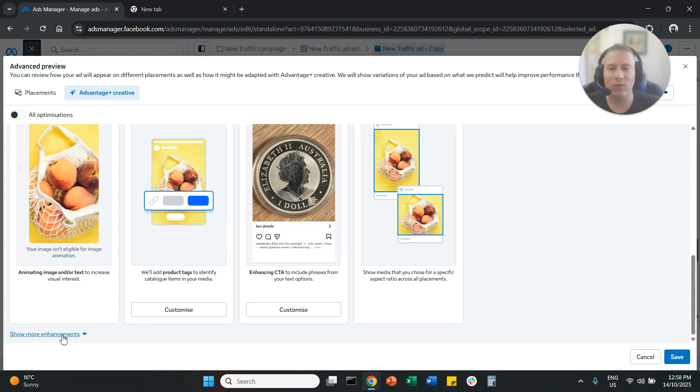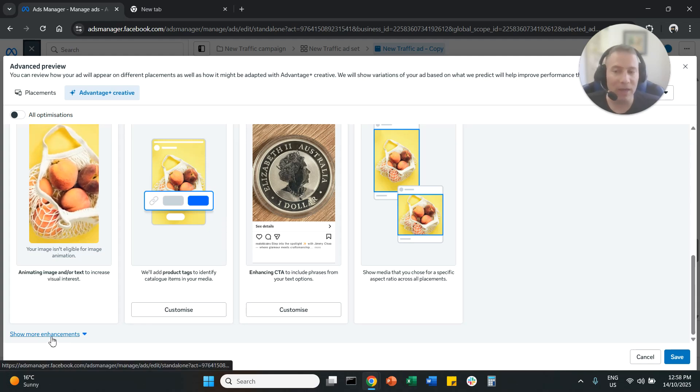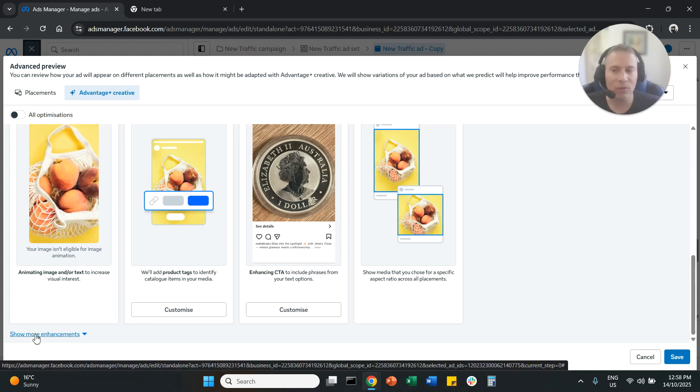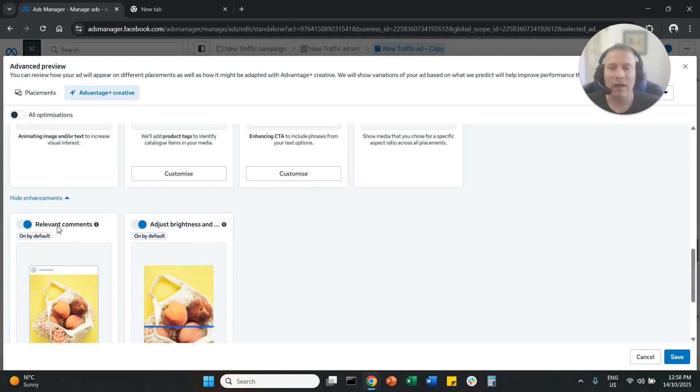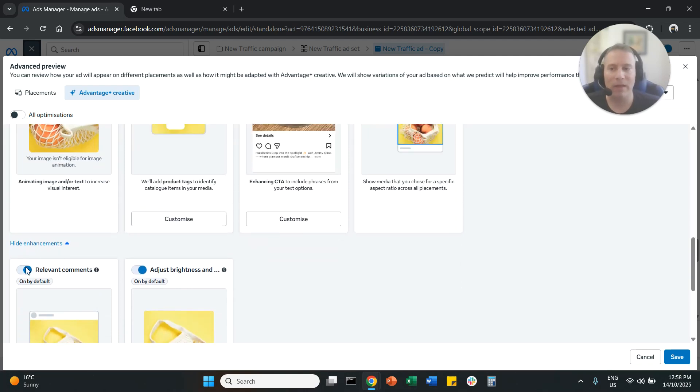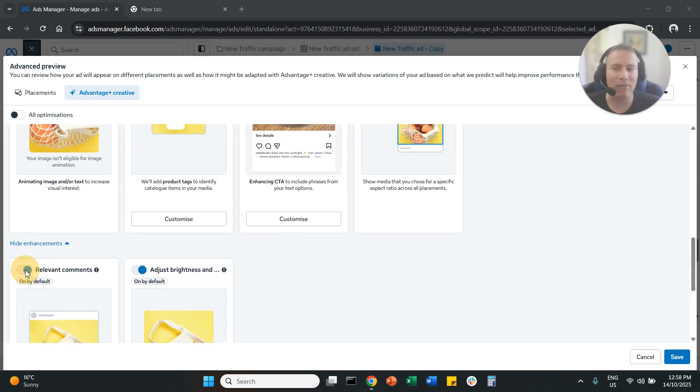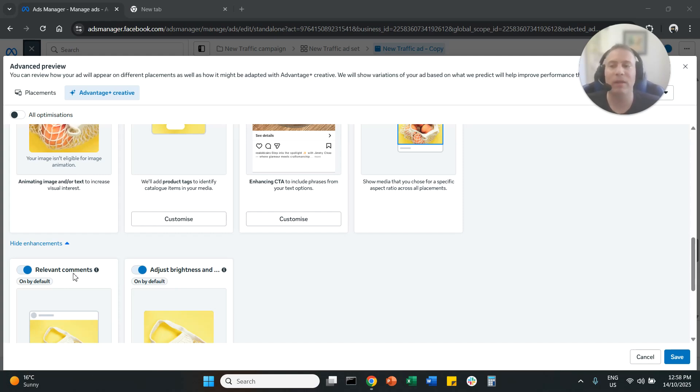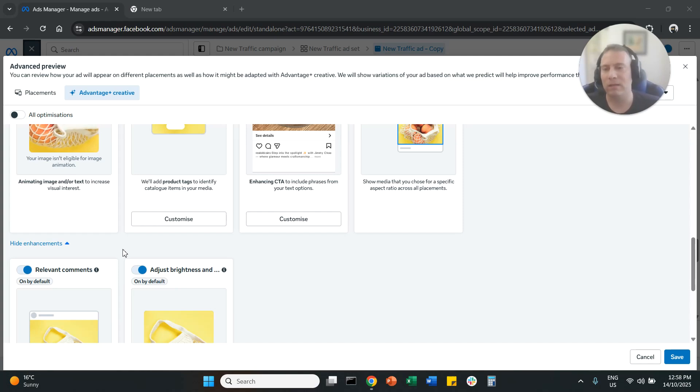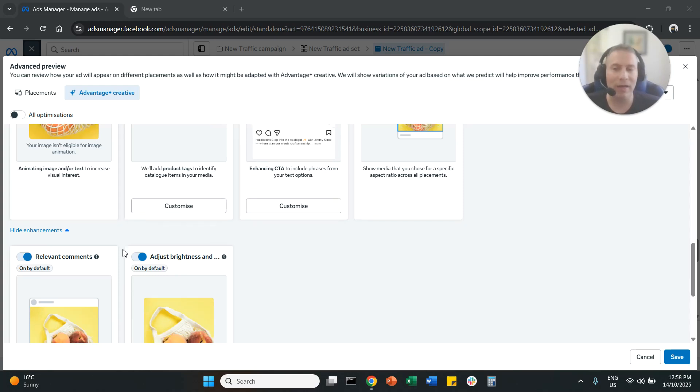And you need to scroll further down. You click here. So more enhancements. Relevant comments. I definitely disabled this option myself because sometimes what AI thinks is a legit comment is not really going to help your ad to get more clicks, more sales or leads.